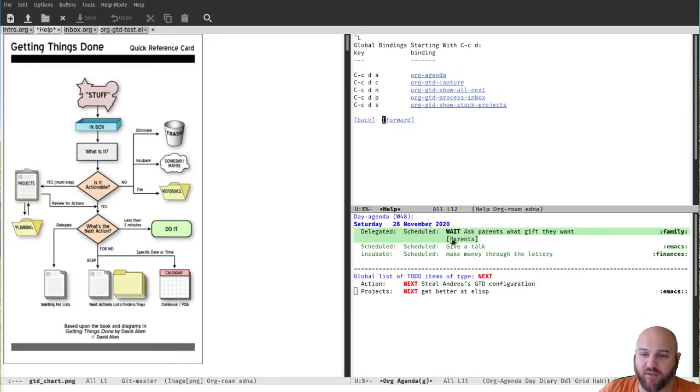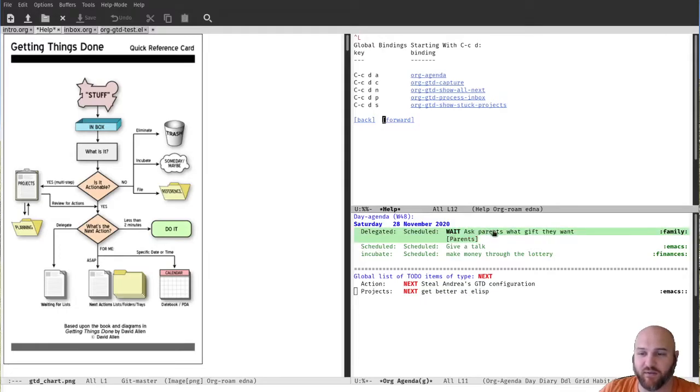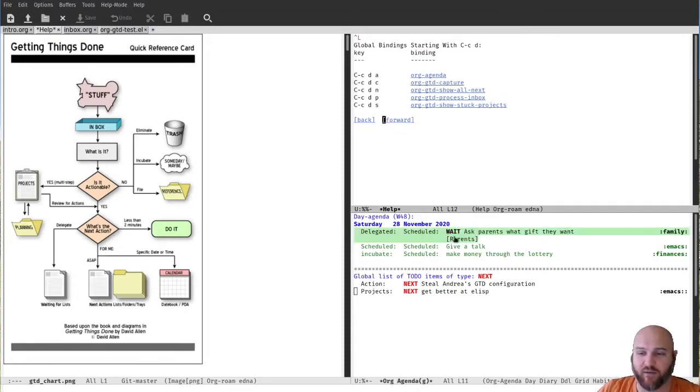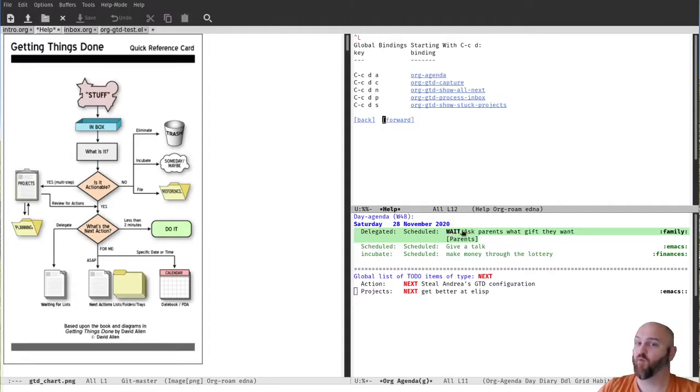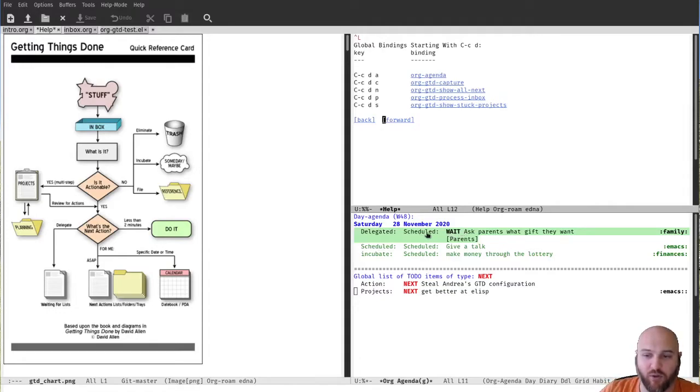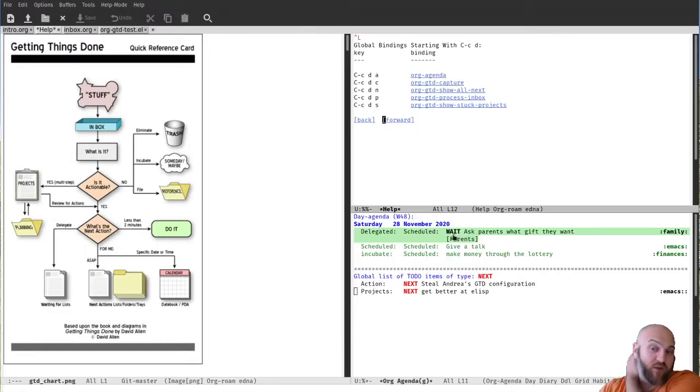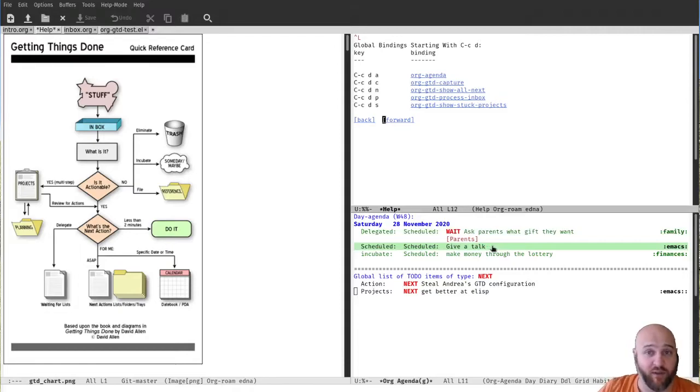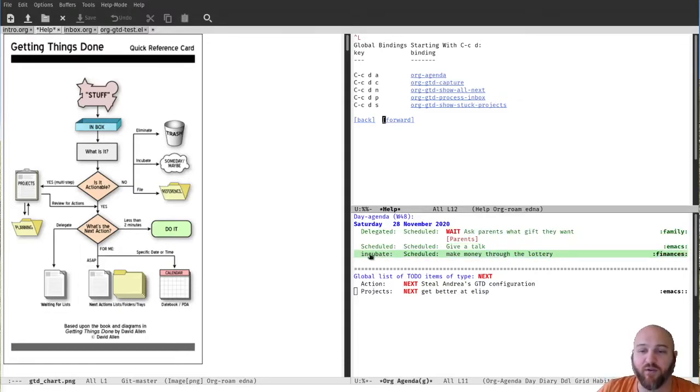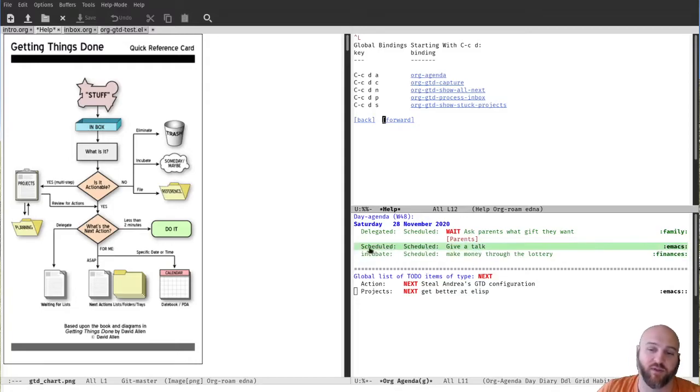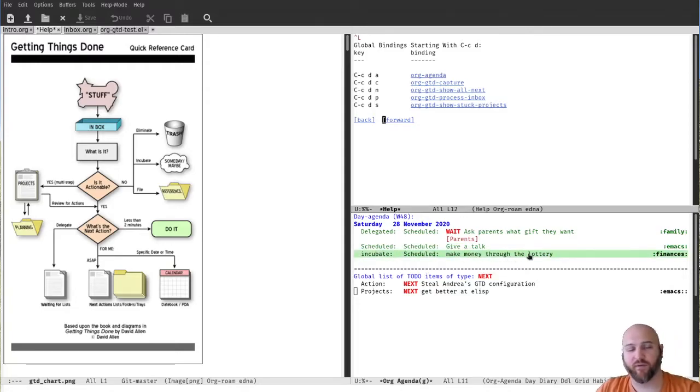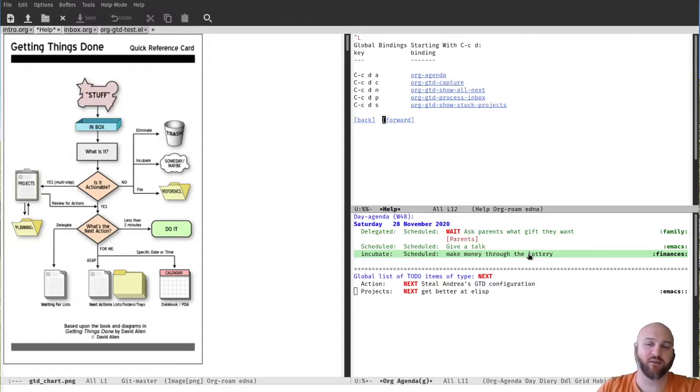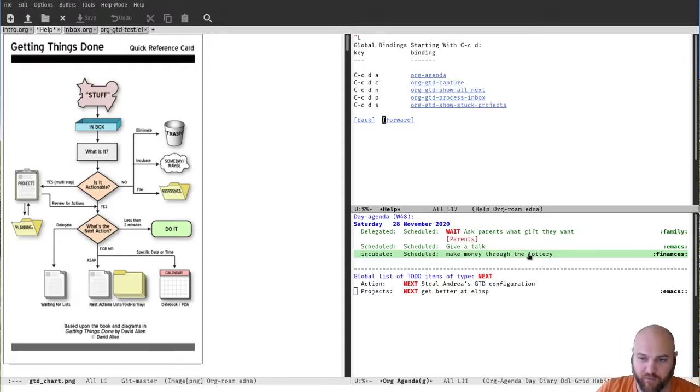Up here, for instance, you can see a delegated action. The delegated action has someone to whom it's delegated - my parents in this case. It has the name of the action, ask parents what gift they want. It's marked as the state of wait because I'm waiting. And it's scheduled because you should ping people or check on the status of a task when you're waiting for it, so you don't forget about it or it gets lost forever. I have a scheduled action to give a talk - that's what I'm doing right now. And I have an incubated action, also scheduled, to make money through the lottery. This is a thing to take a look at for later, decide later what I want to do. I just didn't know when I processed it, so I incubated it.